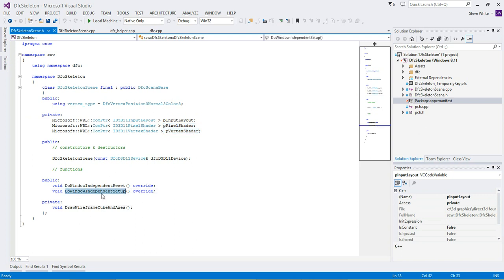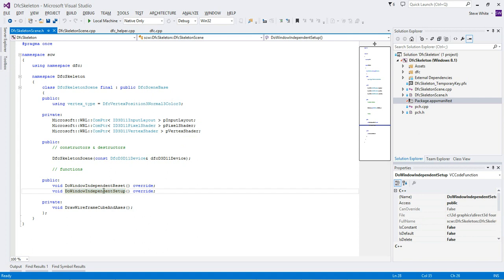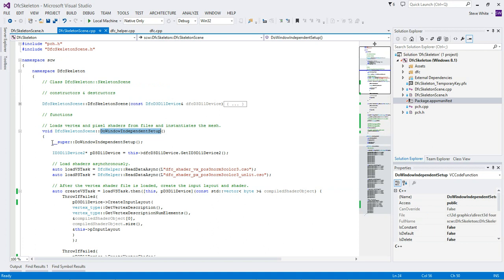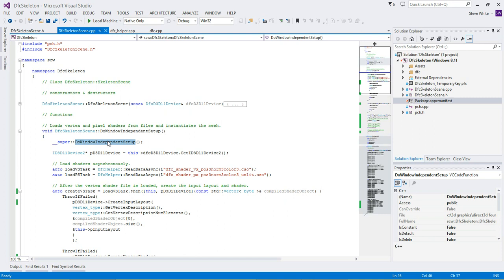And we have this do window-independent setup function where the work is going on that we're going to look at, so let's drill into that. So the first thing we do is call the super class, or the base class, as implementation of this same function. And that does things like creating the blend state, like we saw before, and D2D. So it's the kind of thing that you probably won't want to override in your derived class. So we just do that once in one place, and that place is the base class.